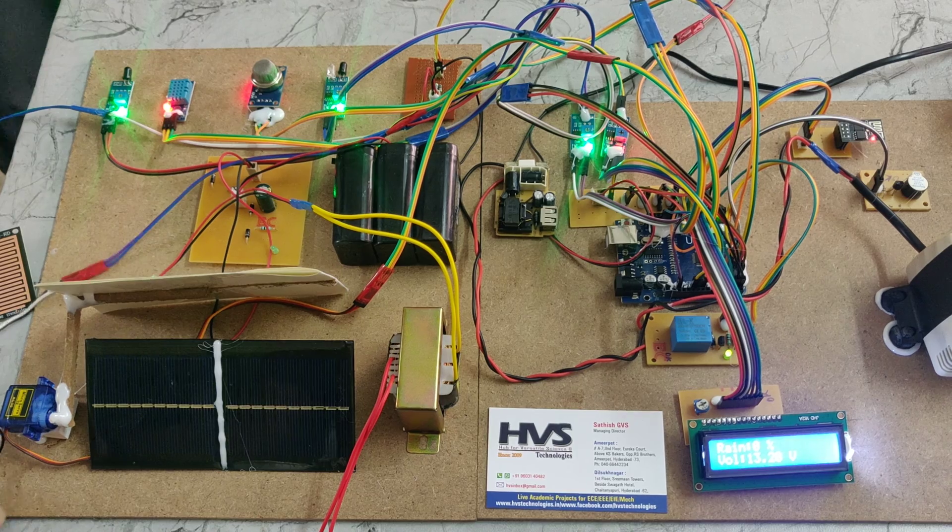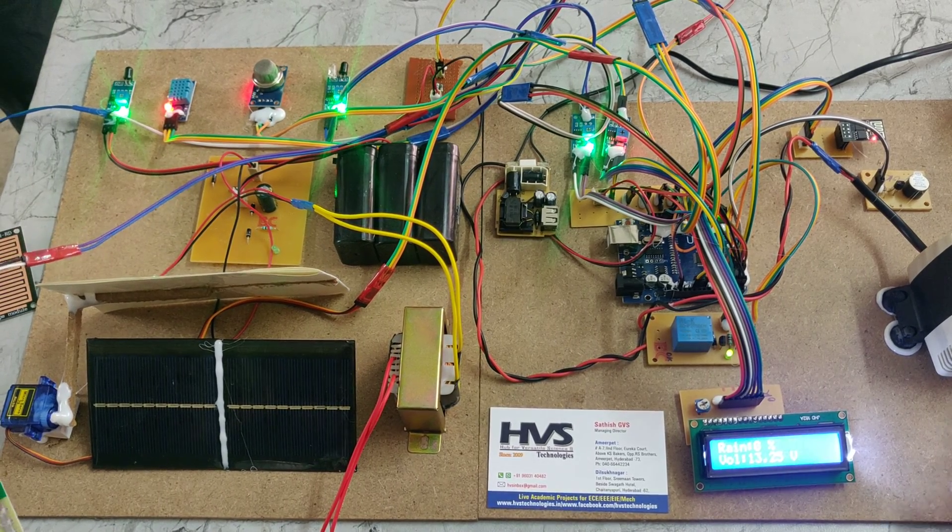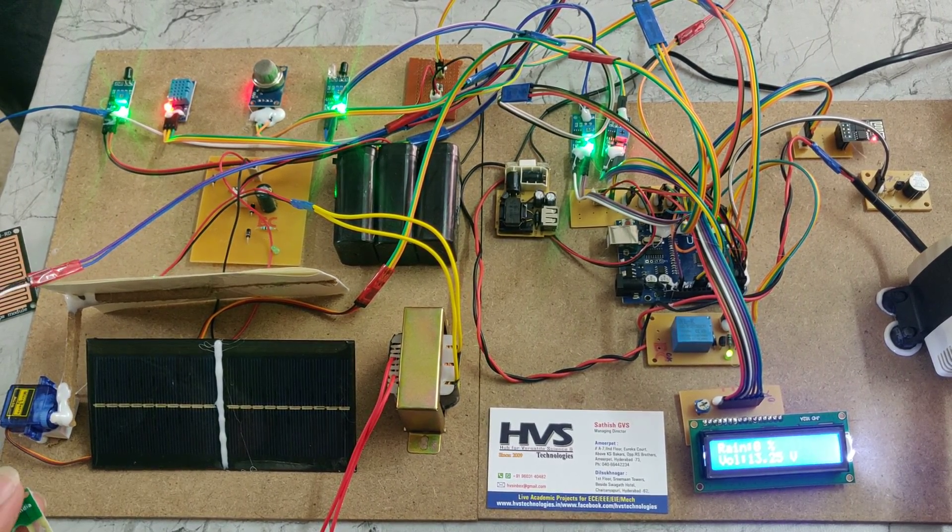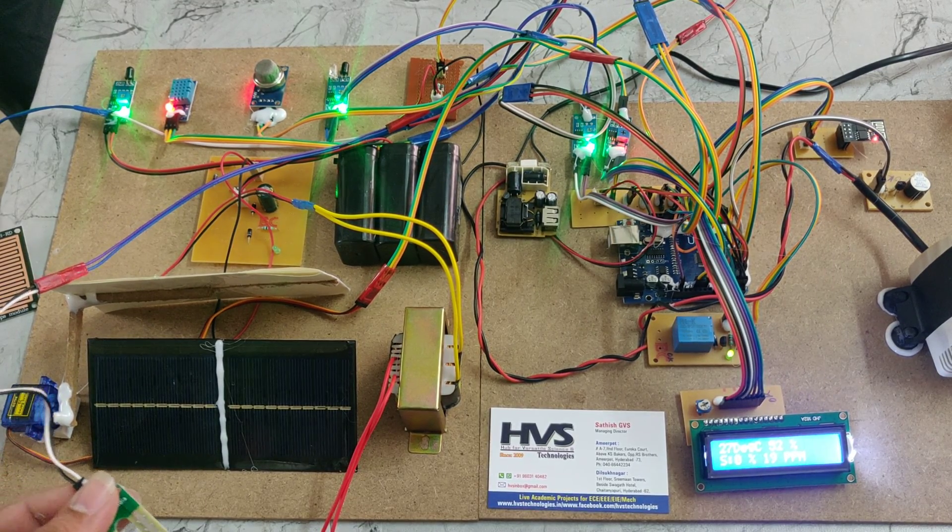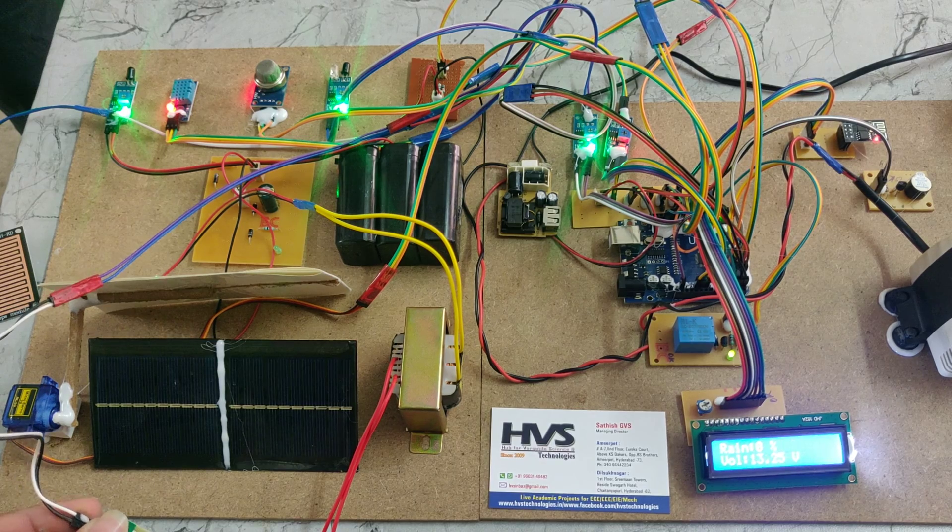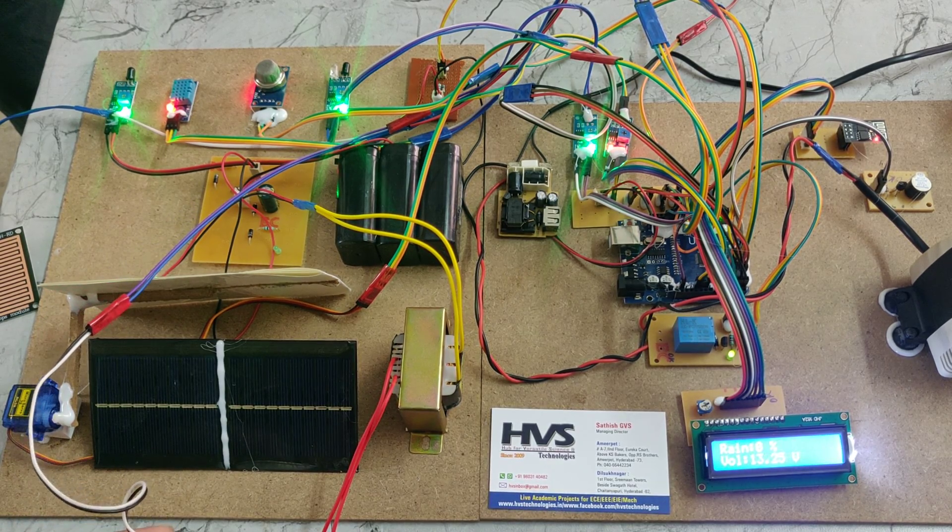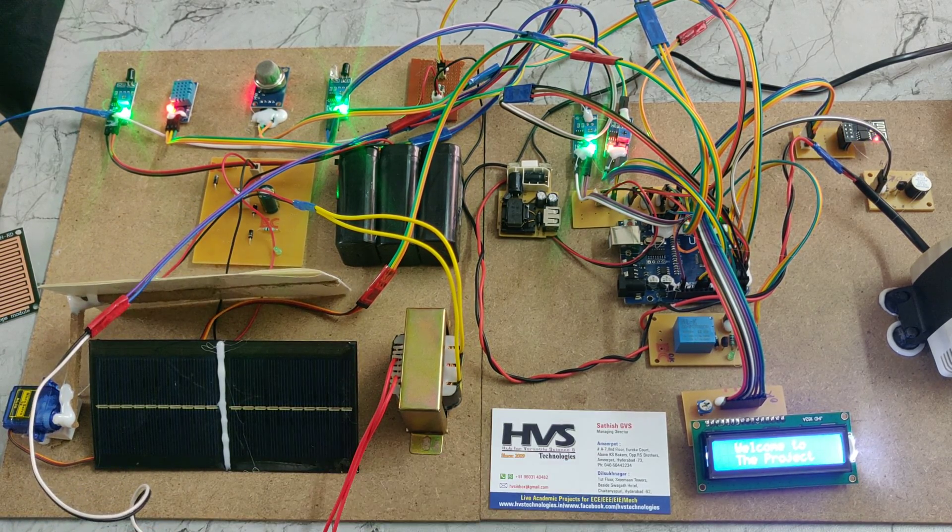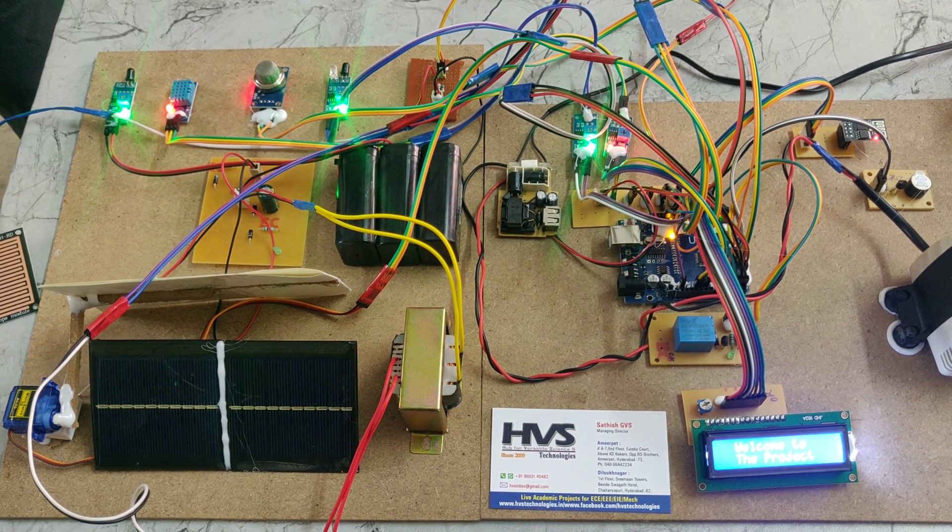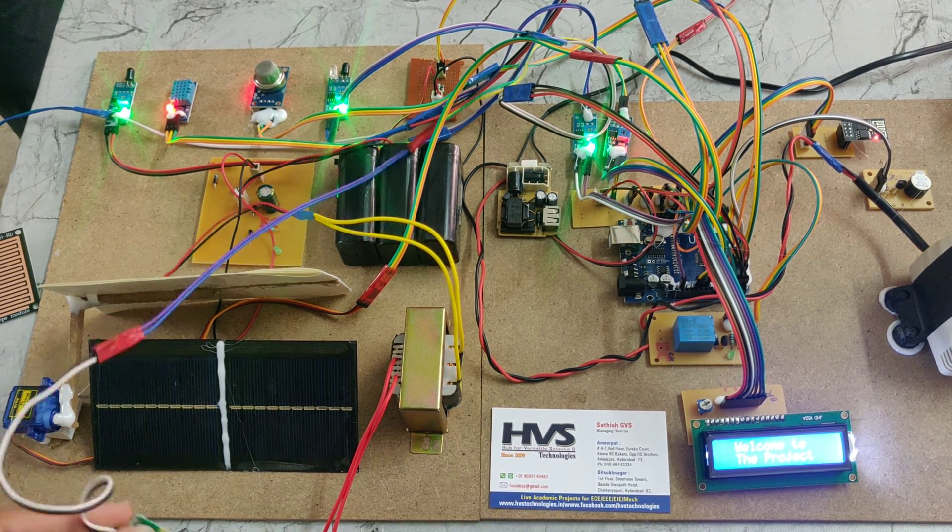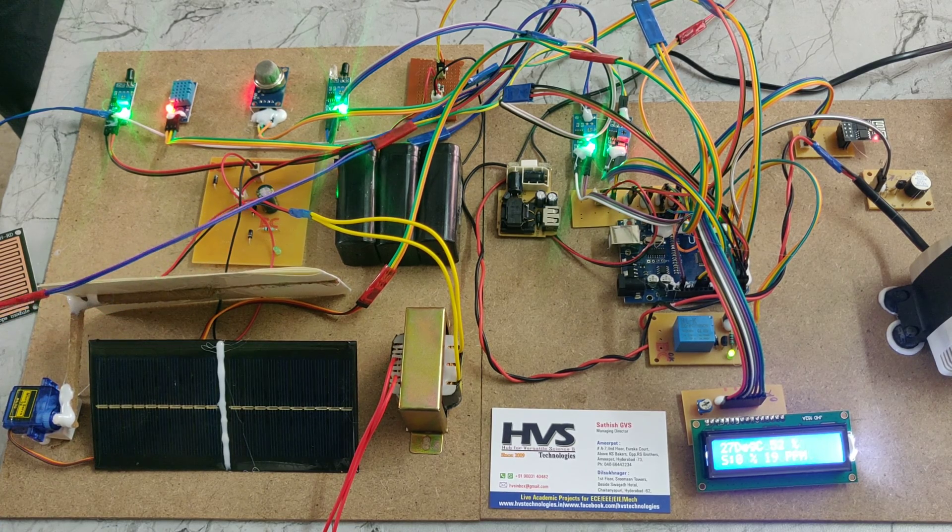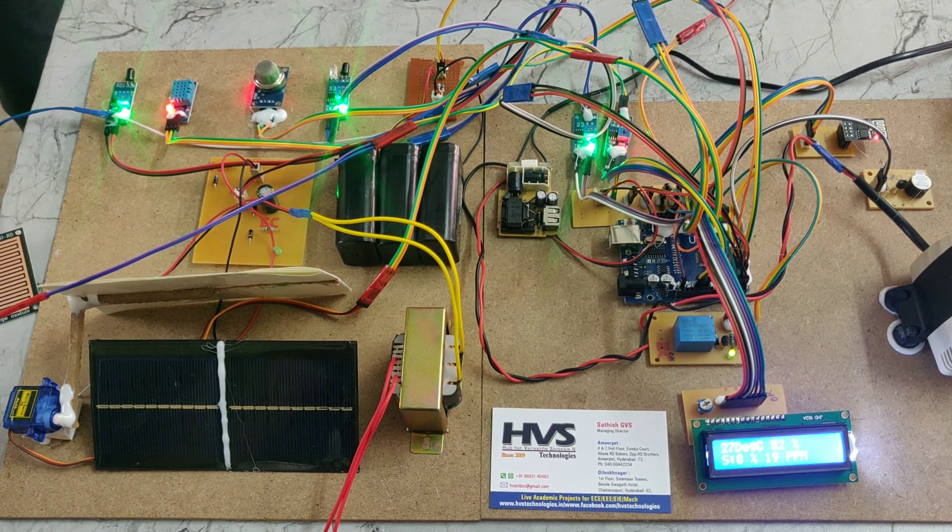This is the soil moisture sensor. Normally if the soil is dry, the water pump will turn on and the relay is in on condition. When it detects water, it sends a signal to the microcontroller and the water will automatically stop. This is how this system works.